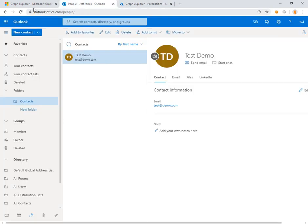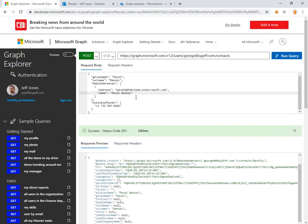We did successfully add our data on the remote user account with an HTTP call. Thank you for watching.